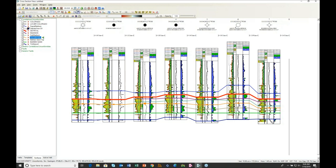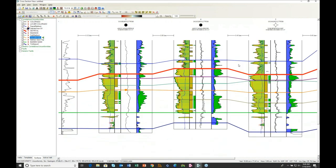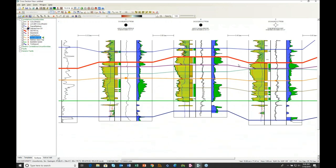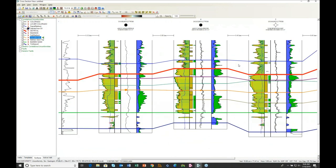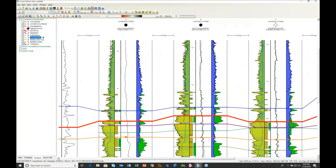Another difference between X-section cross-sections and Geomodeling cross-sections: the headers up here have a font set independently from the font within the cross-section. Notice that as I scroll up and down, the headers stay in place, so you can still see which wells you've got — which is a real advantage.